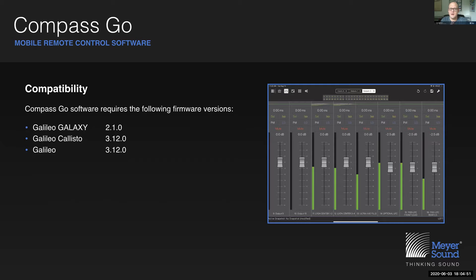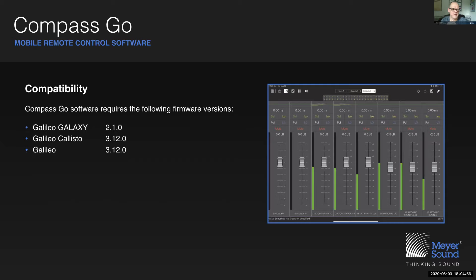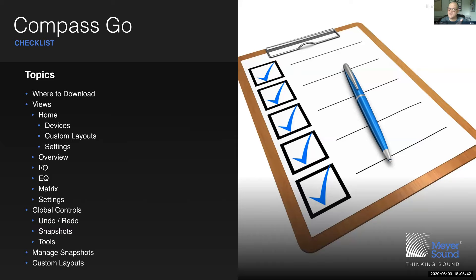What do I need in order to work with Compass? I need a certain firmware depending on the Galaxy or Galileo device that I have. If I'm working with Galileo Galaxy devices — regardless whether it's 408 or 816 or 816 AS — then I need at least firmware version 2.1.0. These firmware versions are shipped with the Compass control software, so if you download the latest Compass control software, you automatically get the latest firmware as well. For those that are still using Galileo Callistos, you need 3.12.0. And for those that use the original Galileo, you also need 3.12.0 in order to make use of Compass Go. Being an iOS app, it speaks for itself that if you want to download this, you have to go to the App Store.